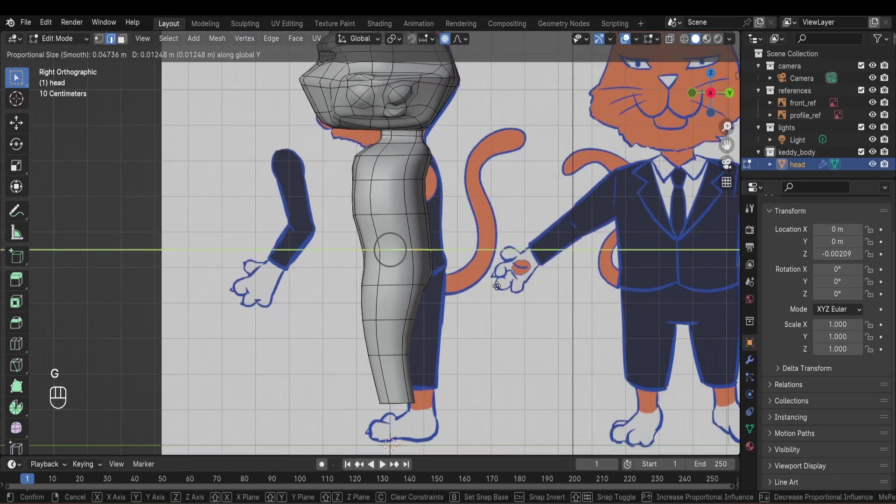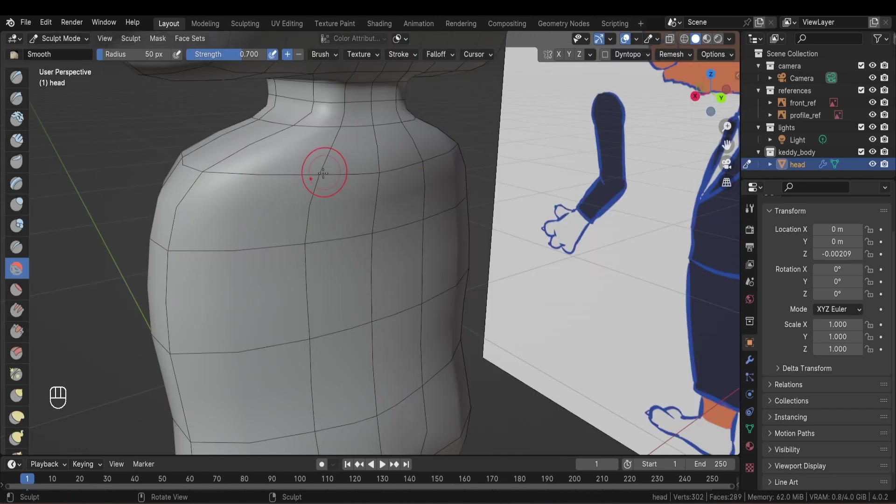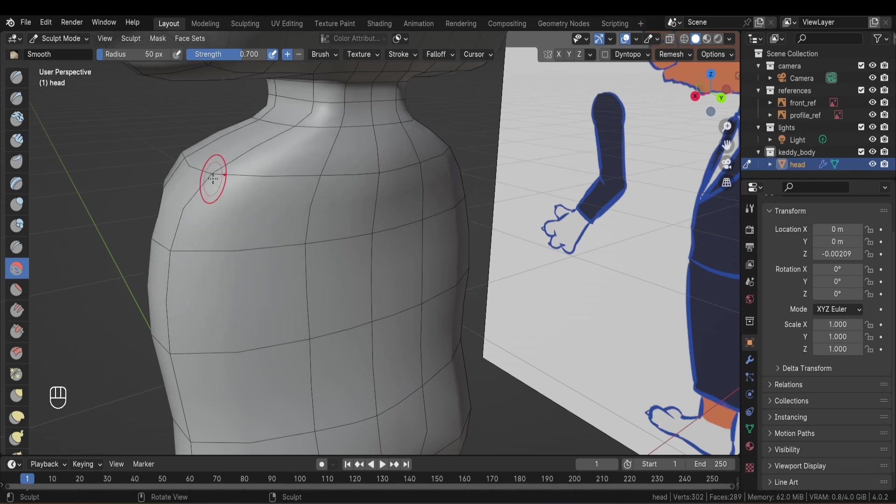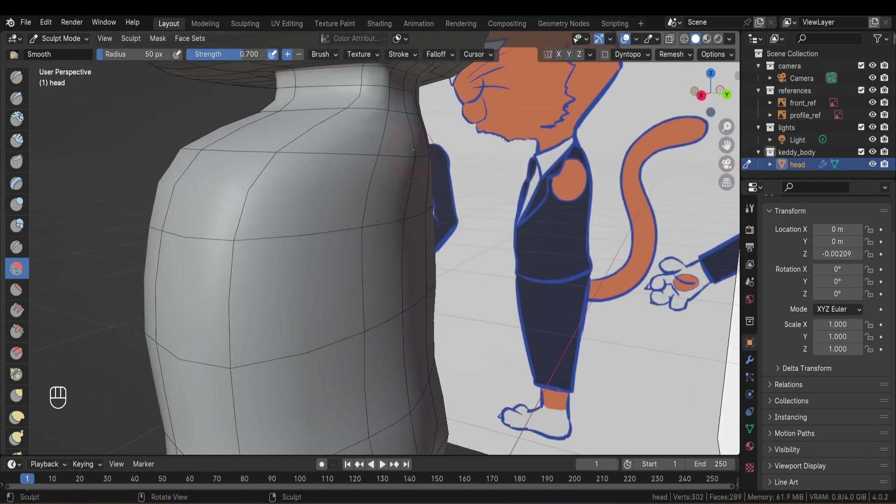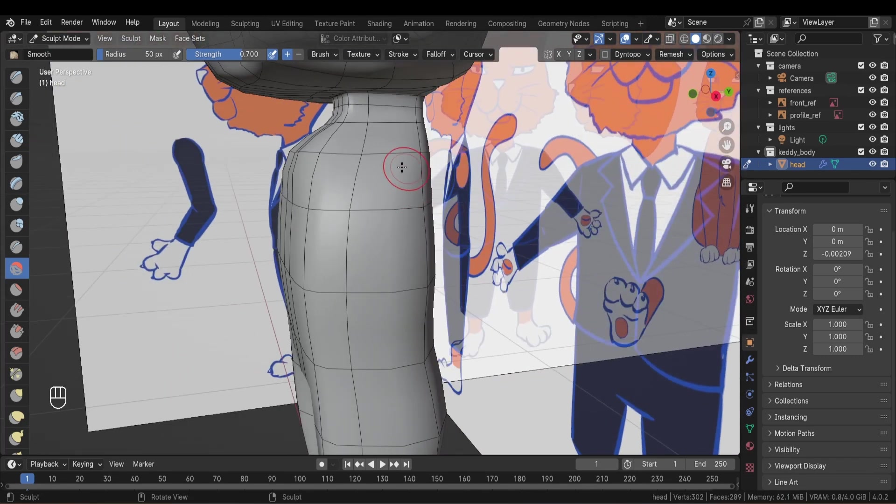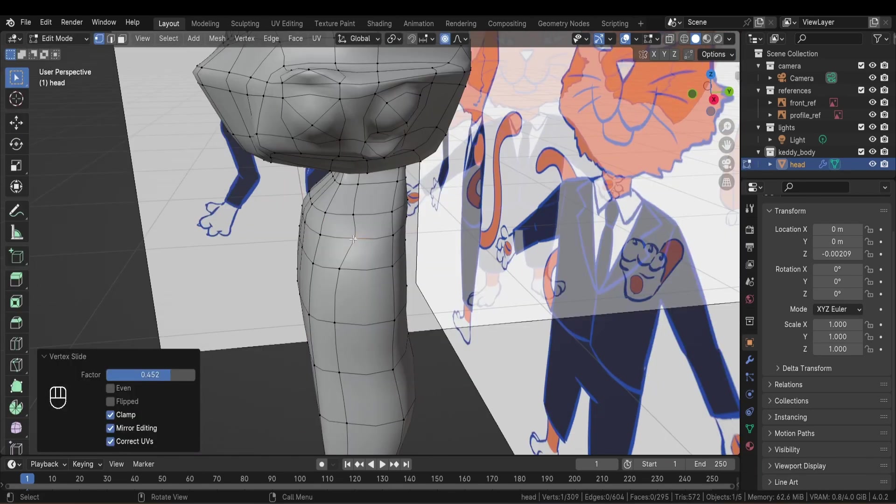You'll see me use the sculpt tools at times. That's because it's faster than moving vertices around. So when editing I like to go into sculpt mode and use the smooth tool to fix some bumps.